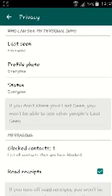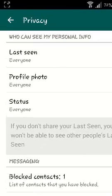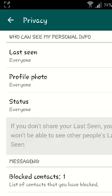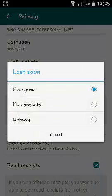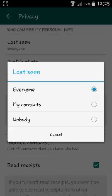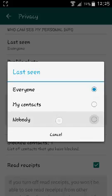You'll see 'Who can see my personal info' and you'll see Last Seen. Currently the default setting is that your last seen status is visible to everyone. You can change that by tapping on it and selecting either to be seen by only your contacts, or by nobody. When you select Nobody,